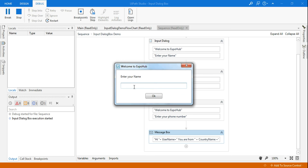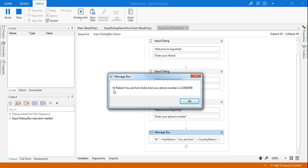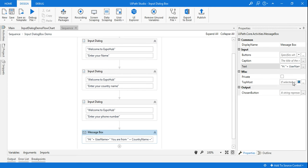It's asking for the name — I'll type 'Rakesh', then for the country name 'India', then enter the phone number. You can see the result: 'Hi Rakesh, you are from India and your phone number is 123'. This is how you use the input dialog box and combine the values in a message box.